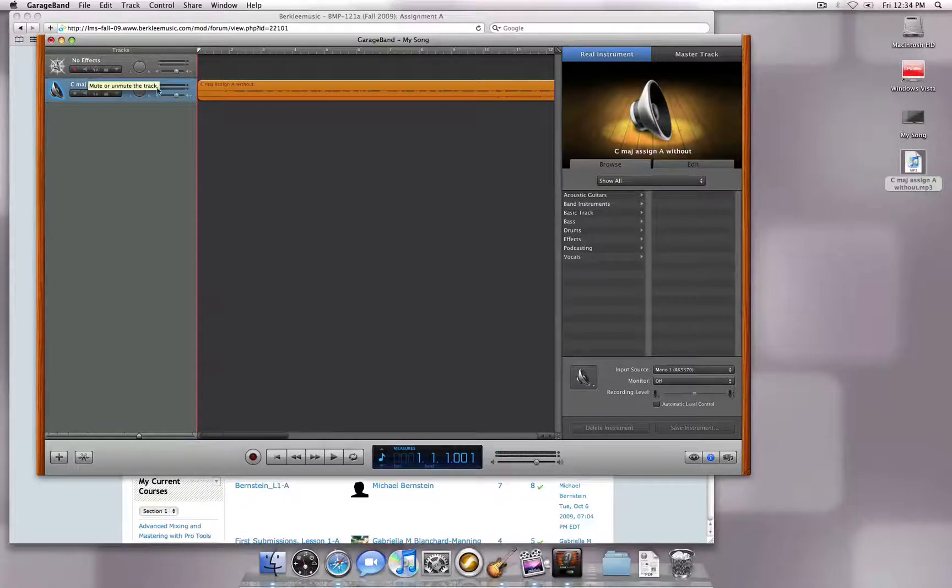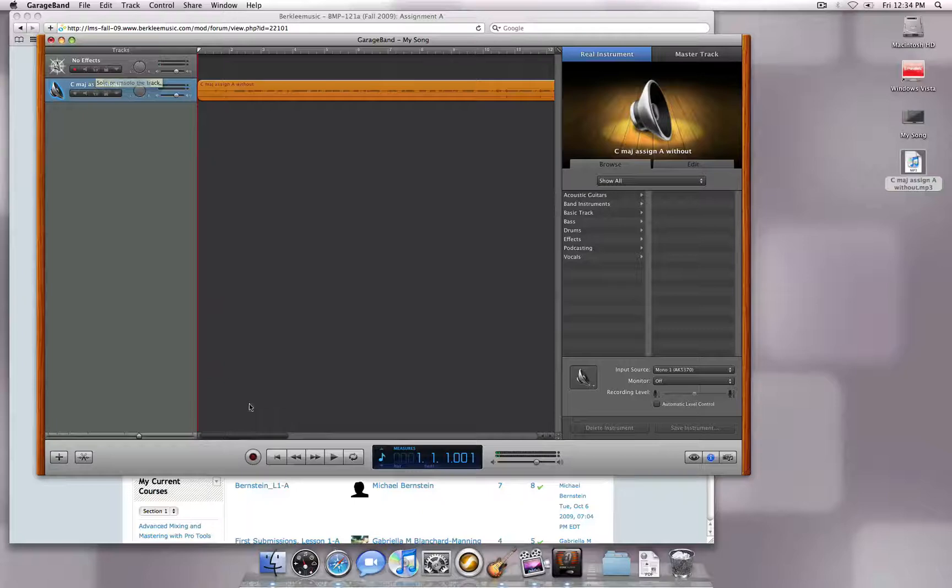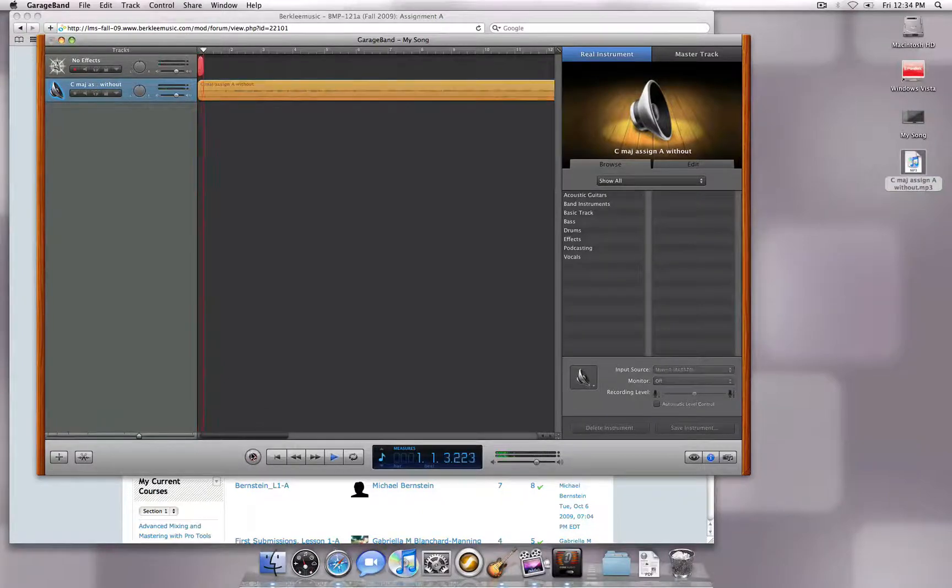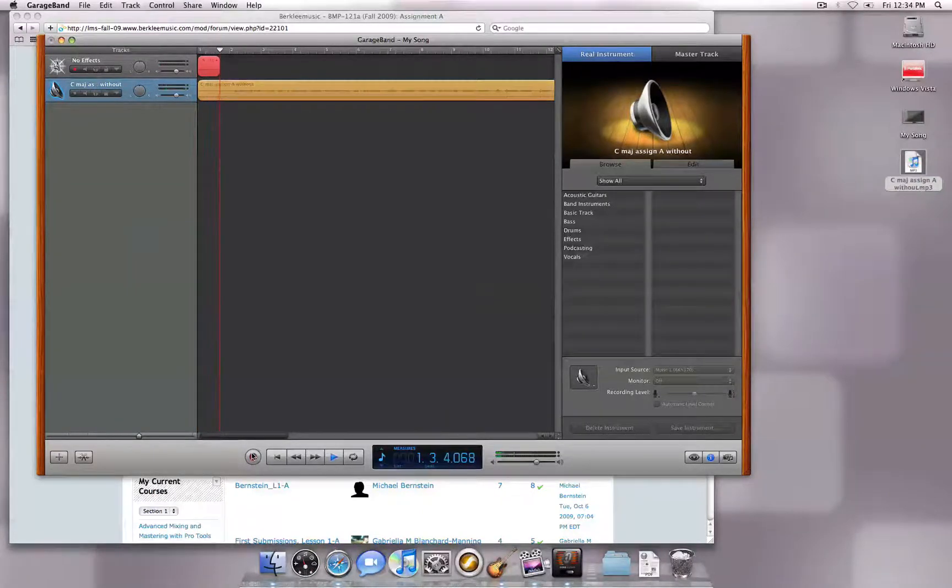Once you are ready, click on the Record button at the bottom of the GarageBand window to start a recording. Spacebar will stop a recording.